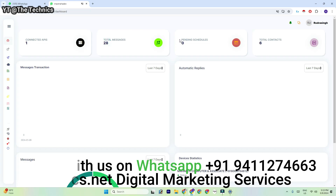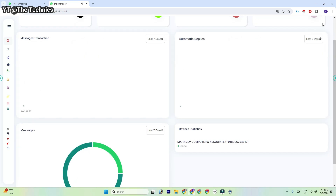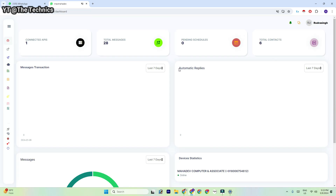We have pending schedules — yes, we can schedule our messages. We can check how many total contacts we have, and we can even create automatic replies. Regarding message transactions, we are going to send 1,000 SMS for free, after which Meta will charge us based on the message type — like marketing messages, utility messages, and many other types.